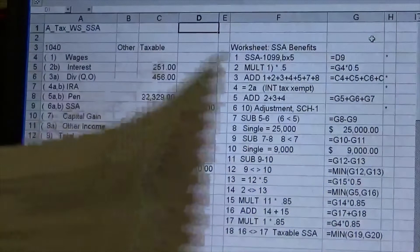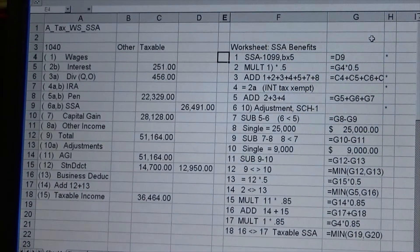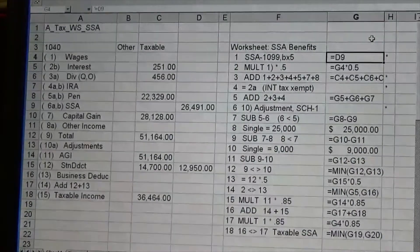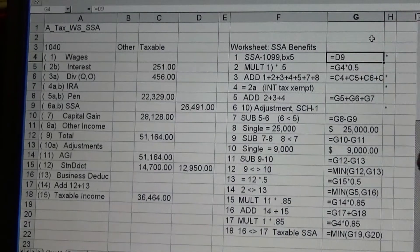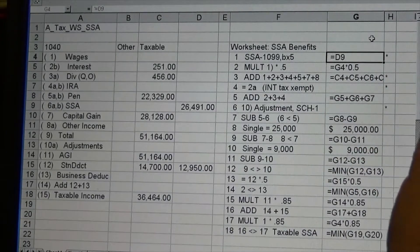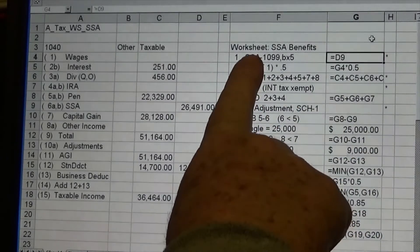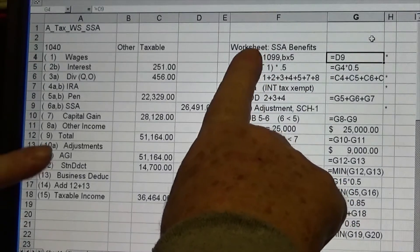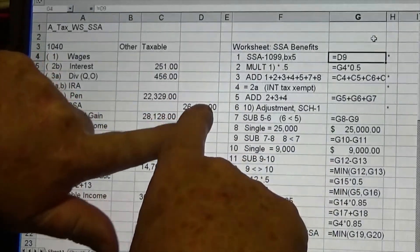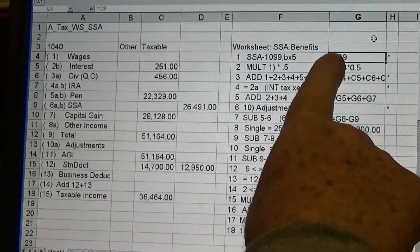I already have the formulas set up. I put a comma in front of each formula, which turns it from a math calculation into text, and it's large enough that you can see. We're going to work through this one step at a time. First, it wants to know my Social Security from the form — that would be equal to what is in column D, line number 9, which is D9.